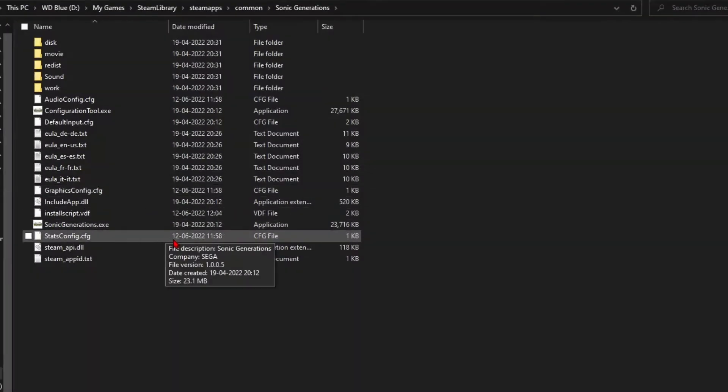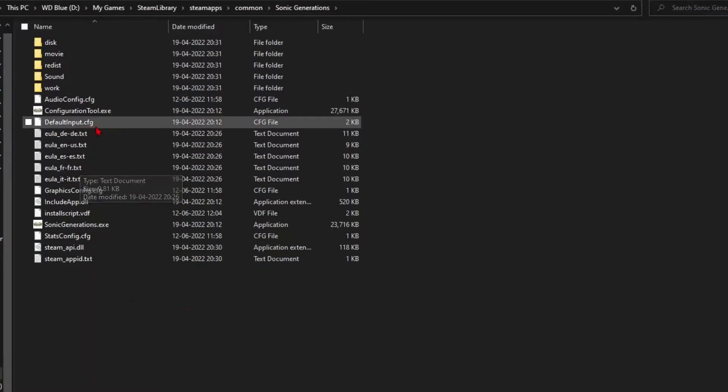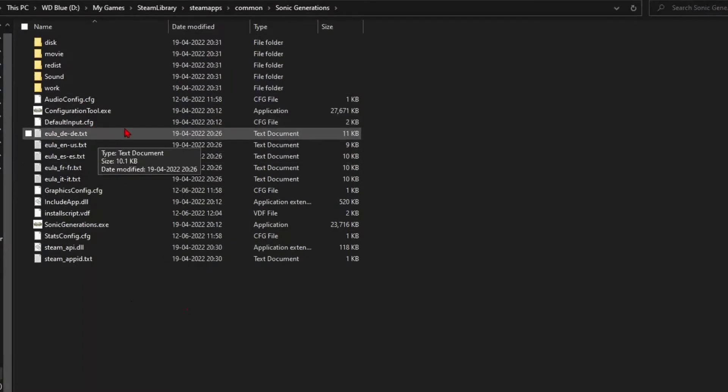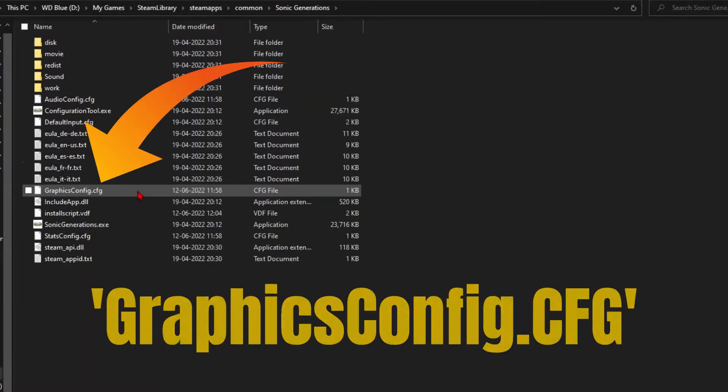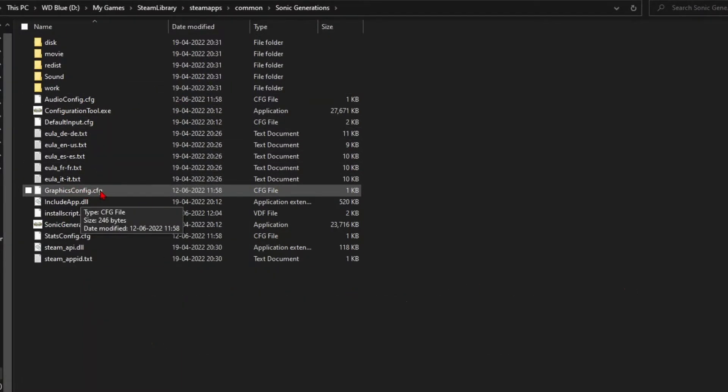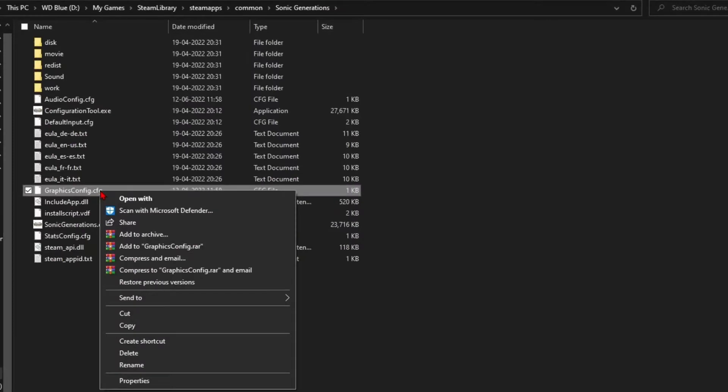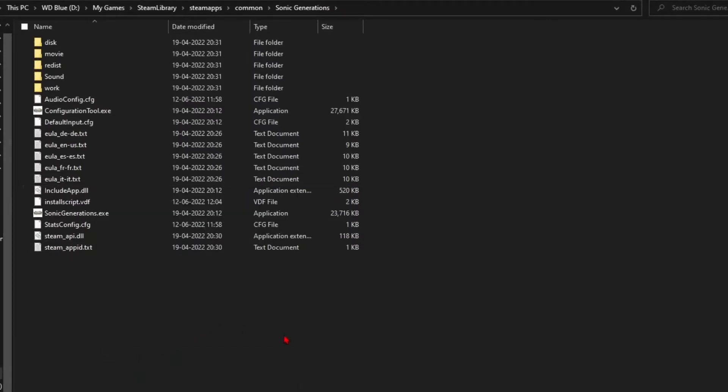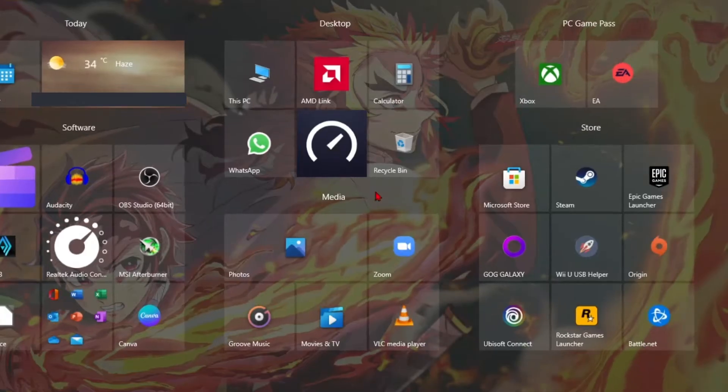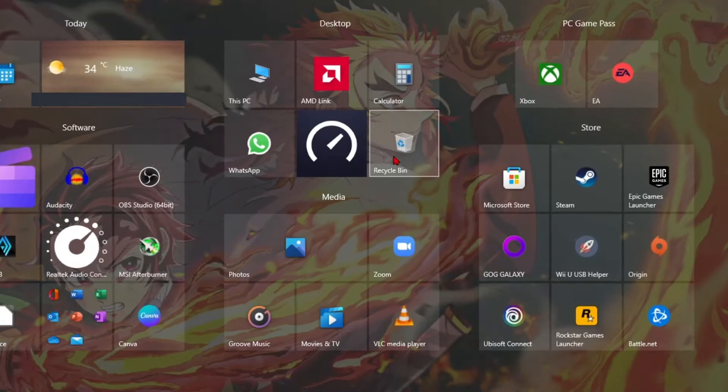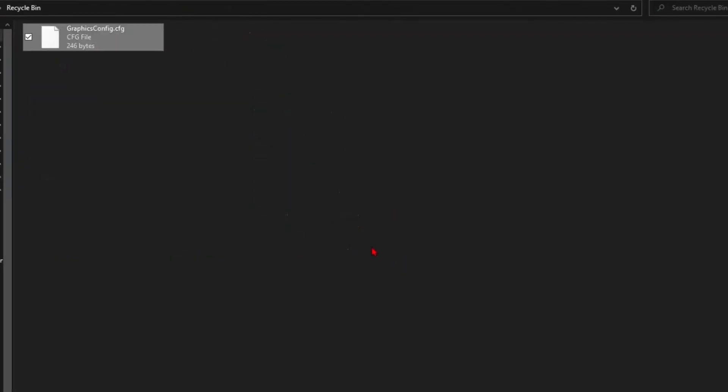Now search for a file named graphicscoffee.cfg. This is the file that stores the graphical settings for the Sonic Generations game. Right-click on this file and click on the delete option to remove the file from your system. Also, don't forget to delete the same file from the recycle bin.